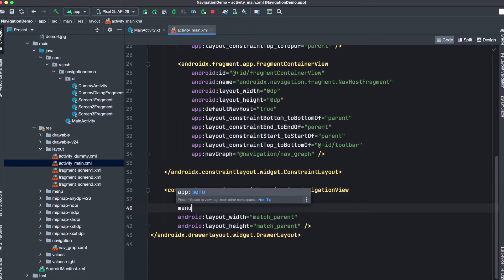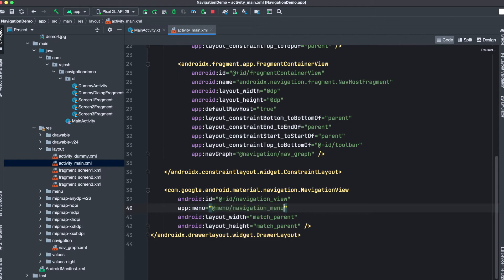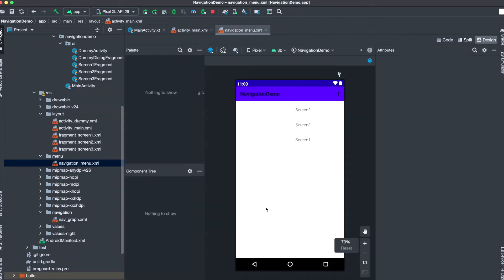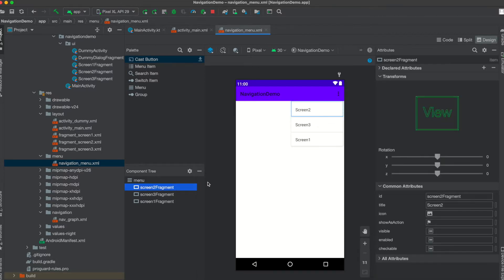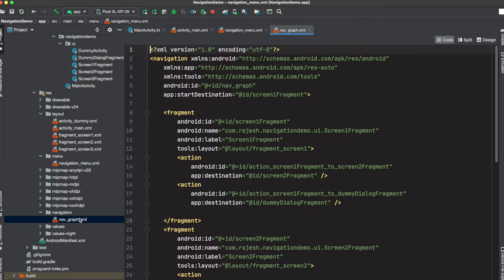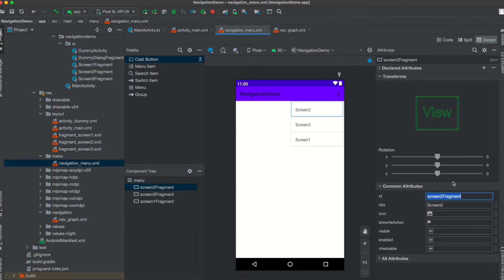Next, we need to link a menu file to it. I have already created this menu file — it will be 'navigation_menu'. The key point here is that whenever you create a navigation view with the help of the navigation component, each menu item should have the same ID as defined in your navigation graph. Screen 2 has an ID of 'screen2', screen 3 has an ID of 'screen3', and screen 1 has an ID of 'screen1'.